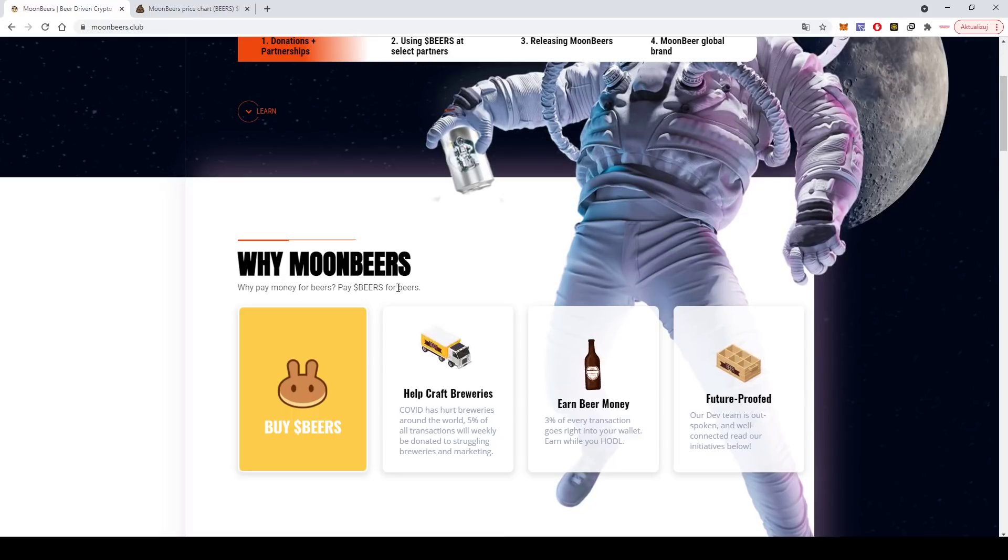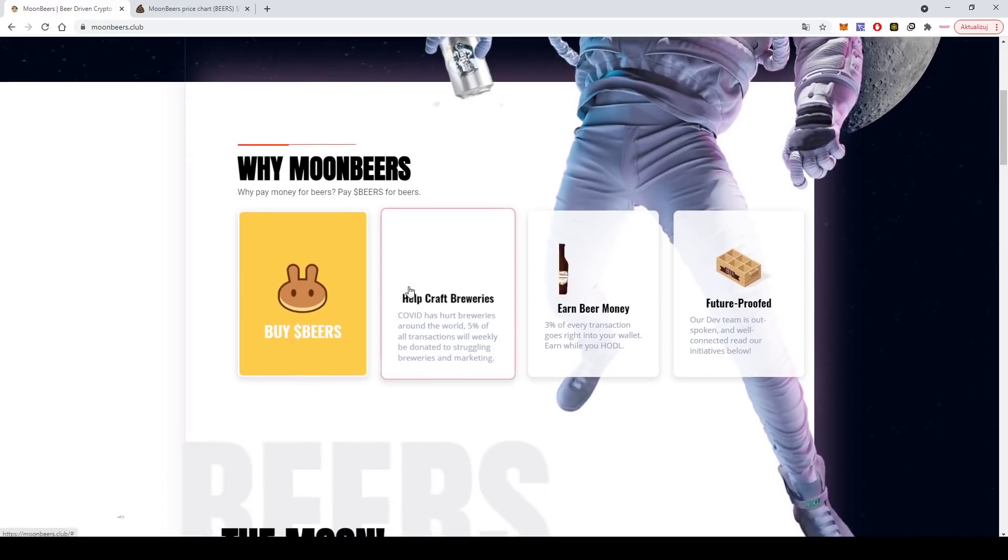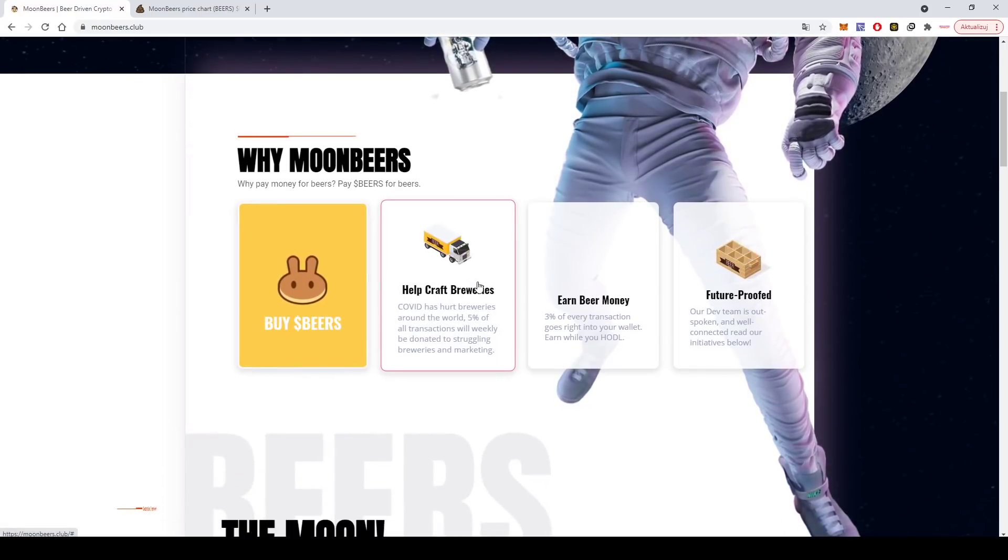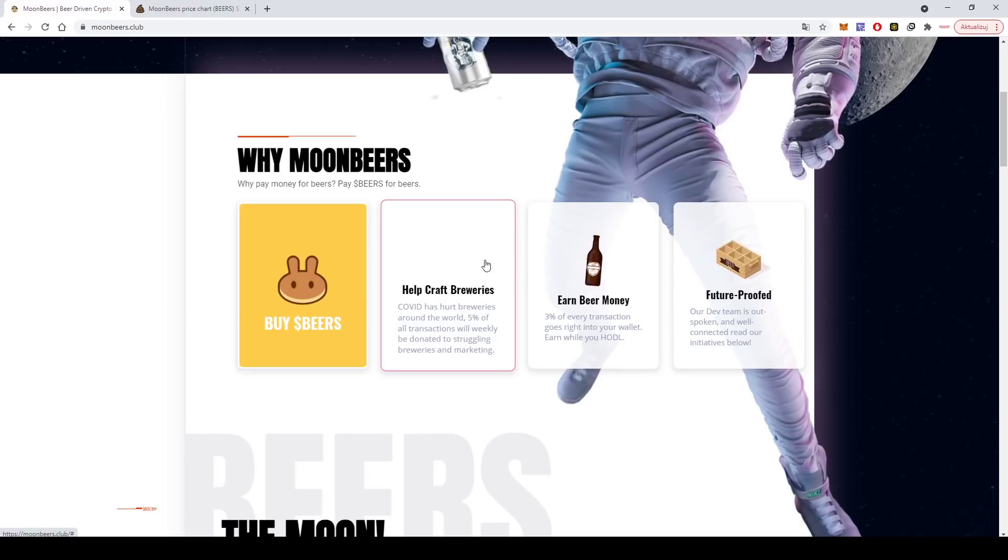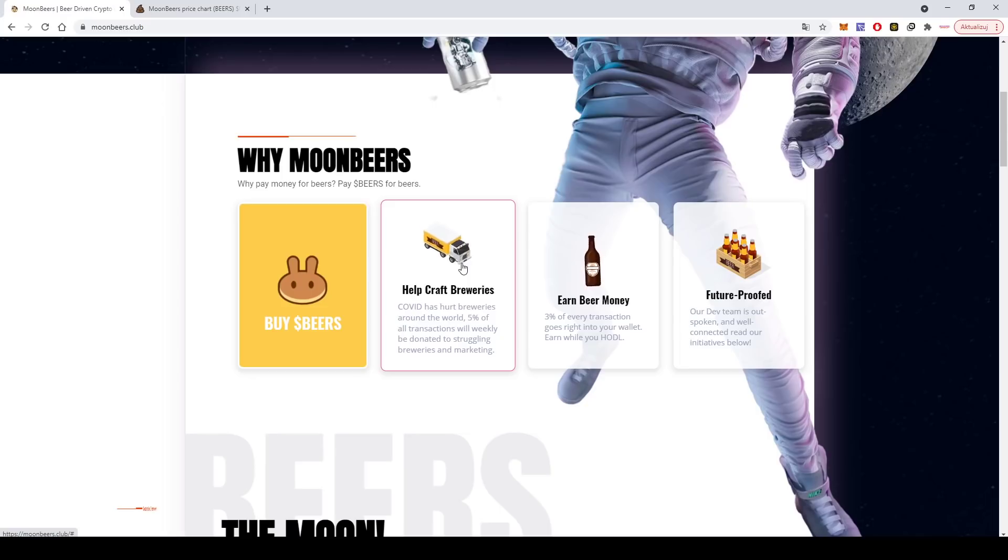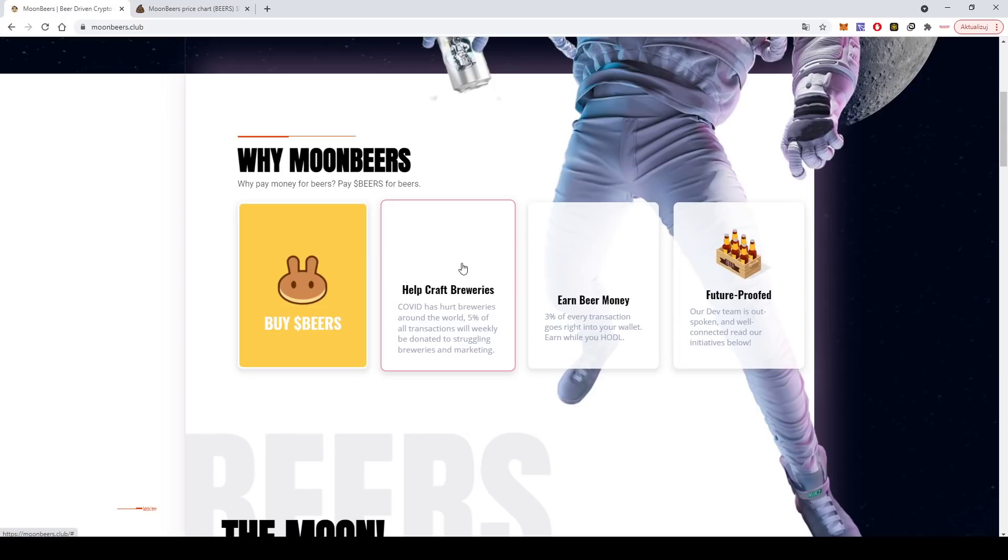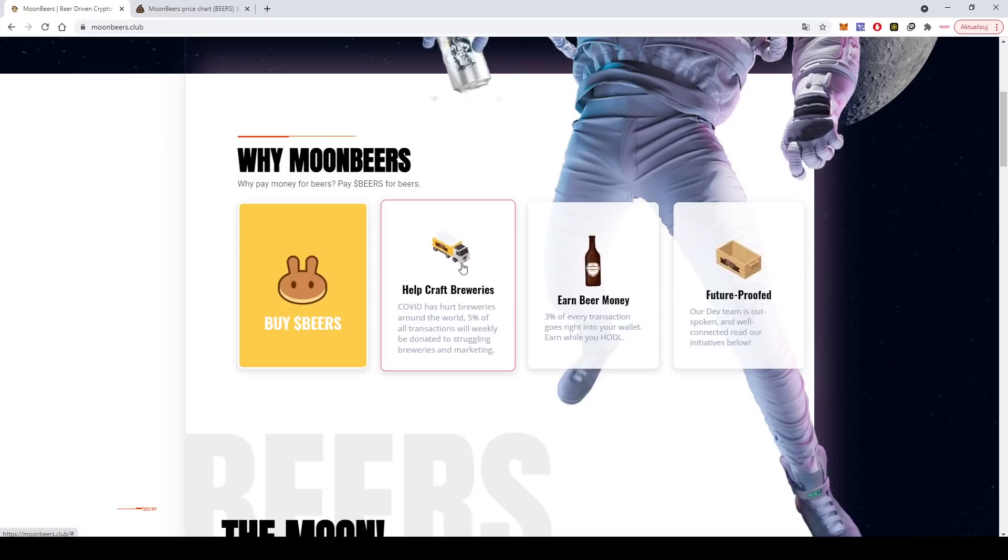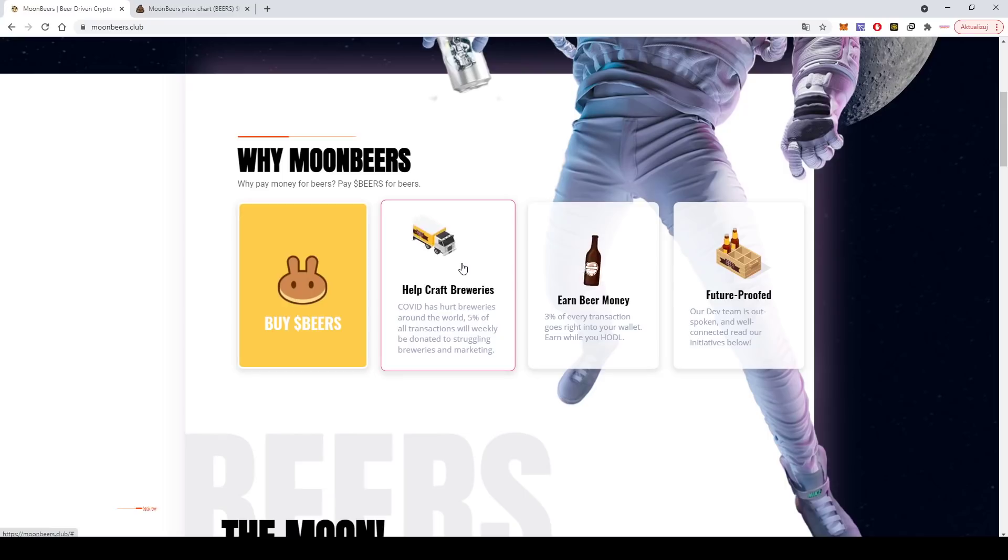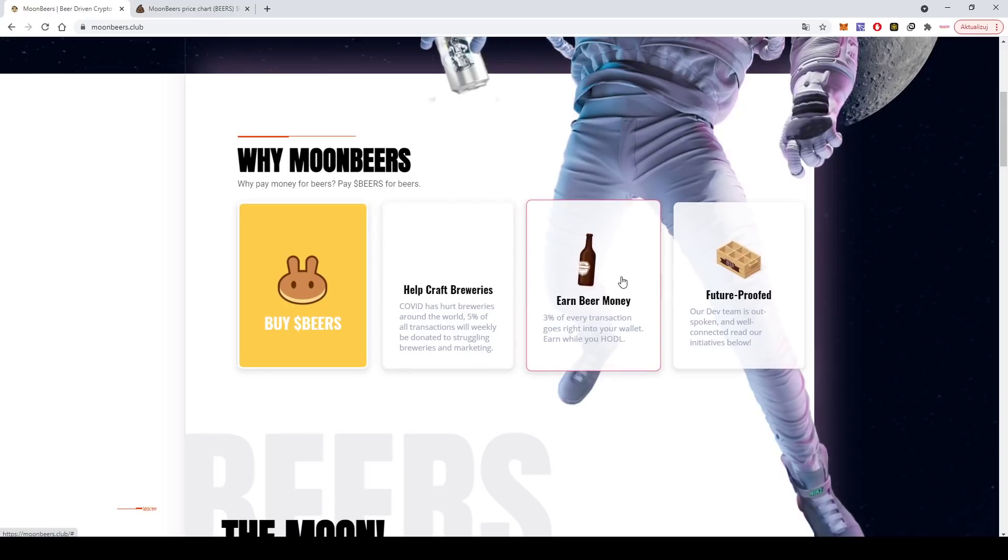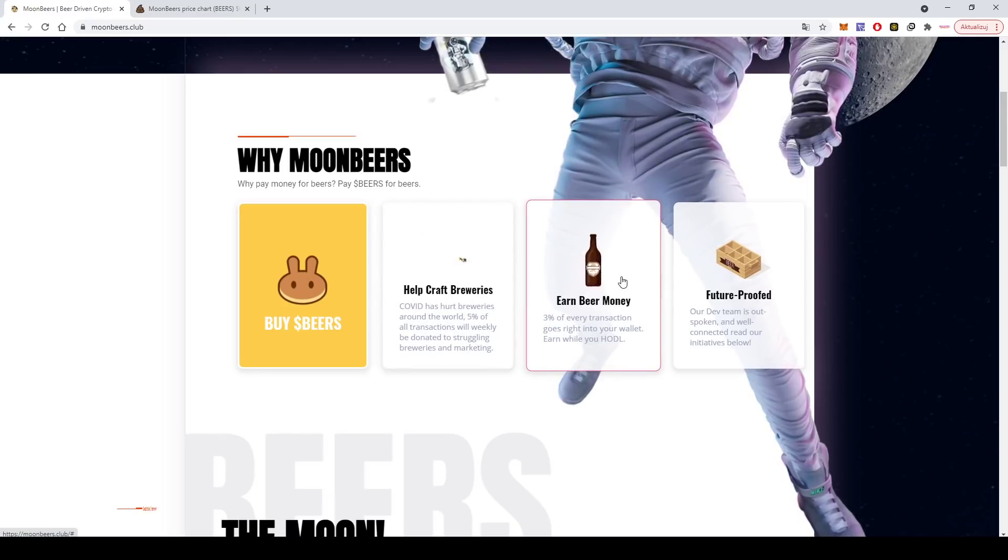So why moon beers? We pay money for beers, pay beers for beers. They want to help craft breweries. Basically now during the COVID pandemic, like many businesses, breweries were also hurt. They want to help, so 5% of all transactions will be donated weekly to struggling breweries.